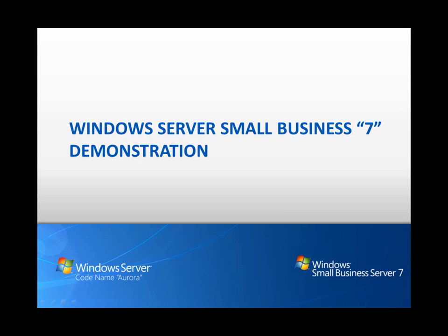Hello, and welcome to this first look at Windows Small Business Server 7, an all-in-one server solution designed and priced for small businesses.